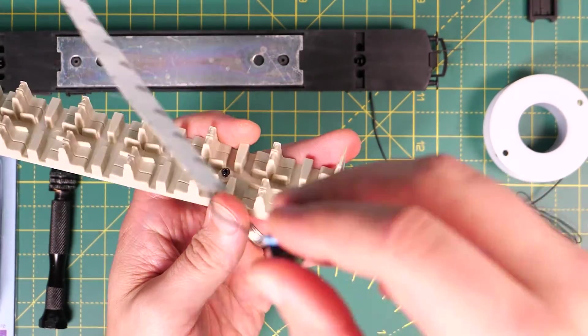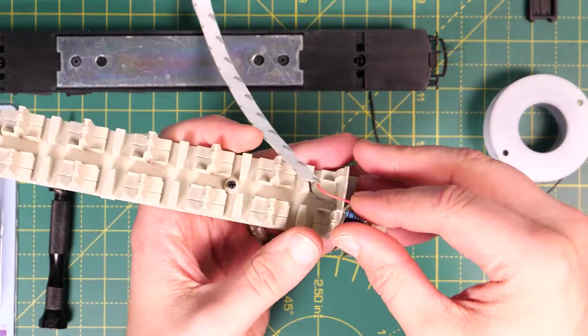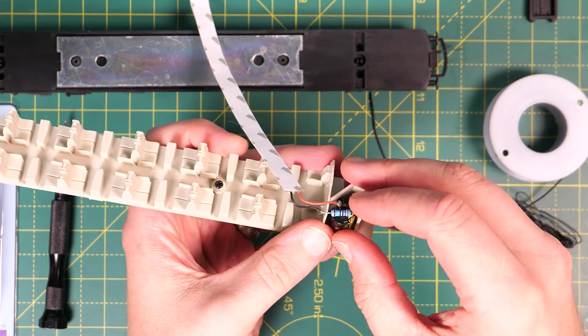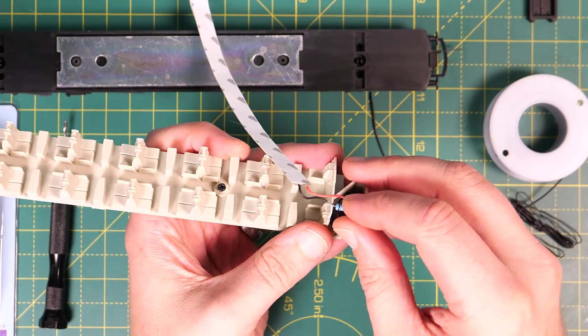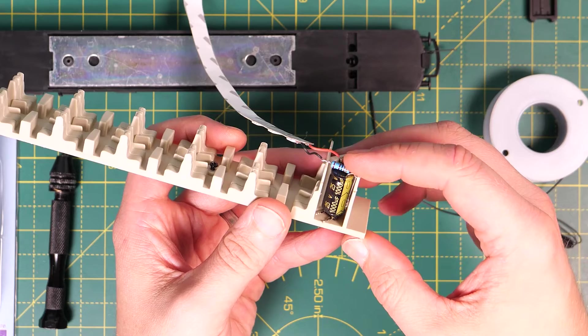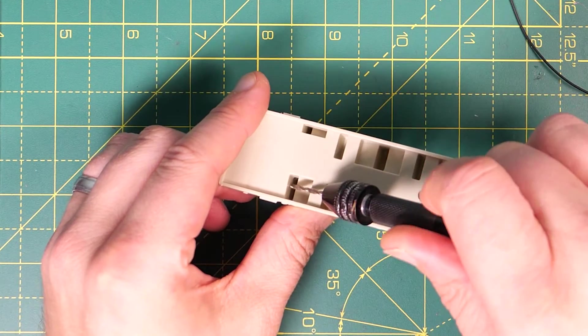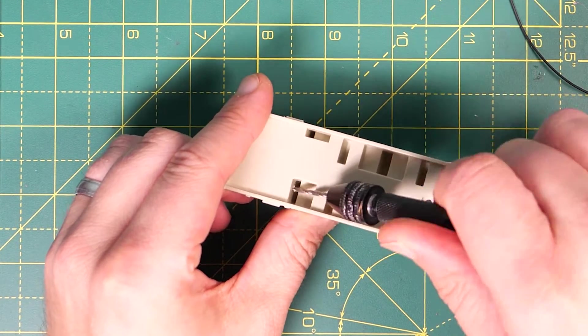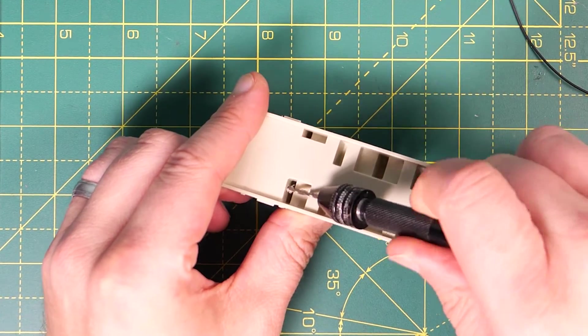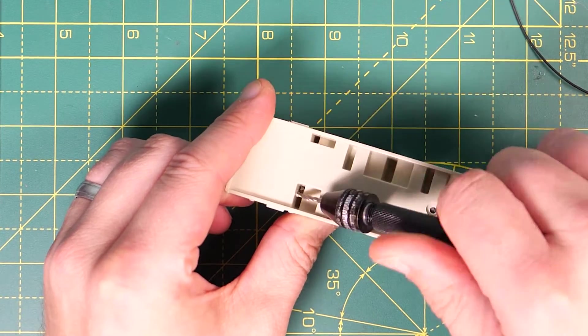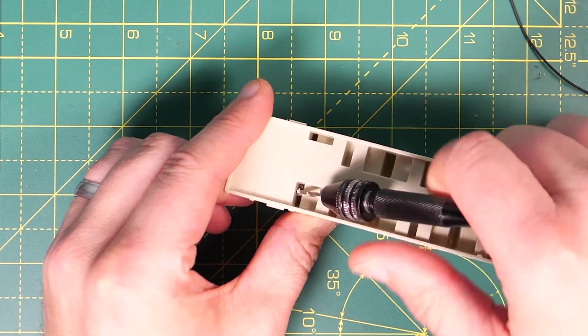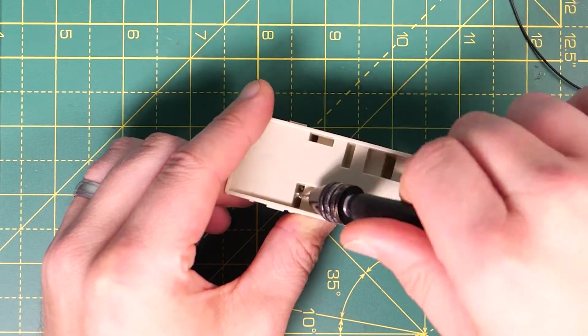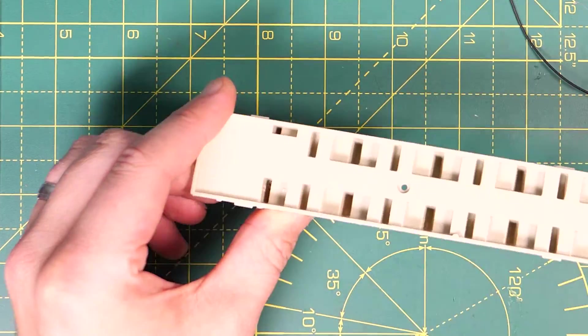As you can see on this coach the toilet areas at either end are the perfect place to put the stay alive units. You need to drill a small hole in the seating unit to allow the wires to pass through from the pickups to the toilet area and for this I used a two millimeter drill bit.